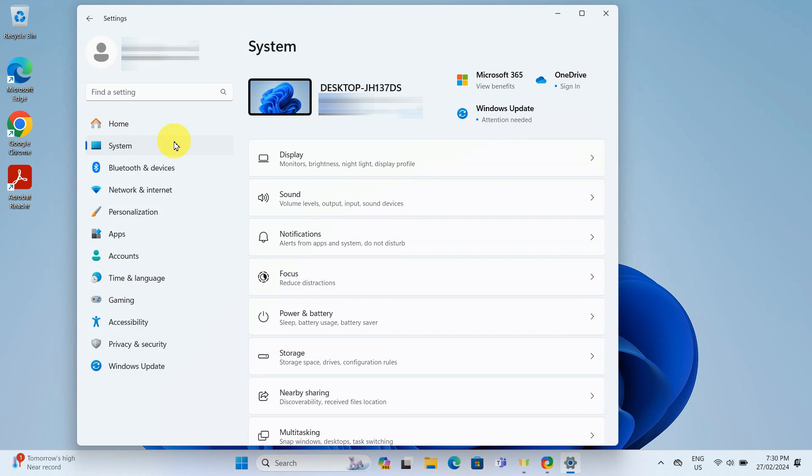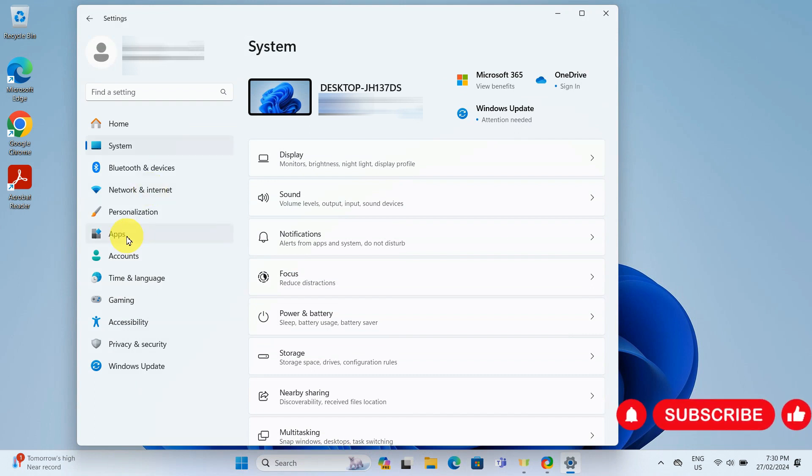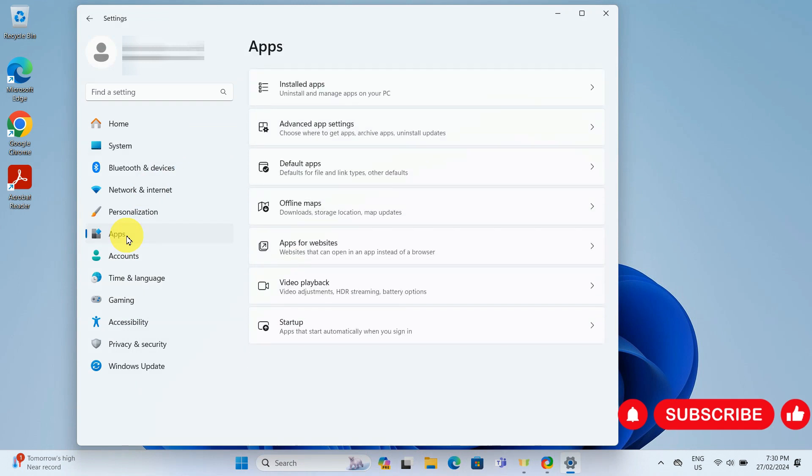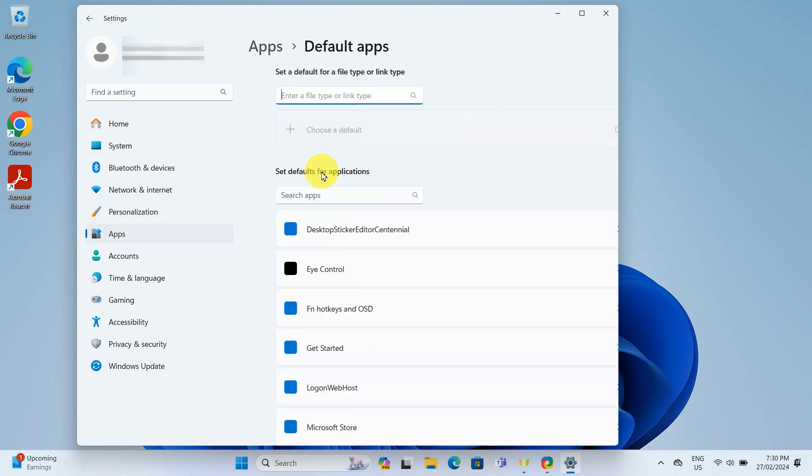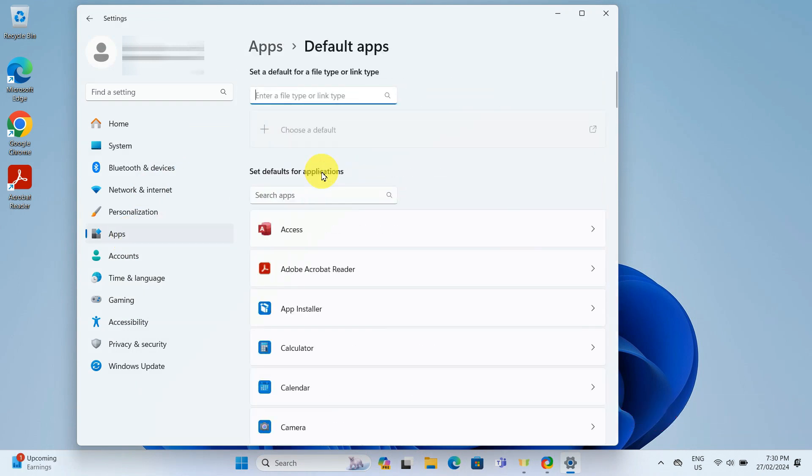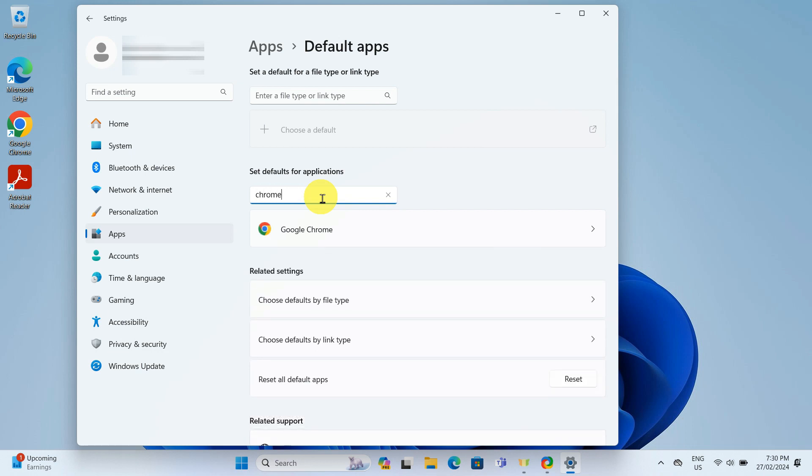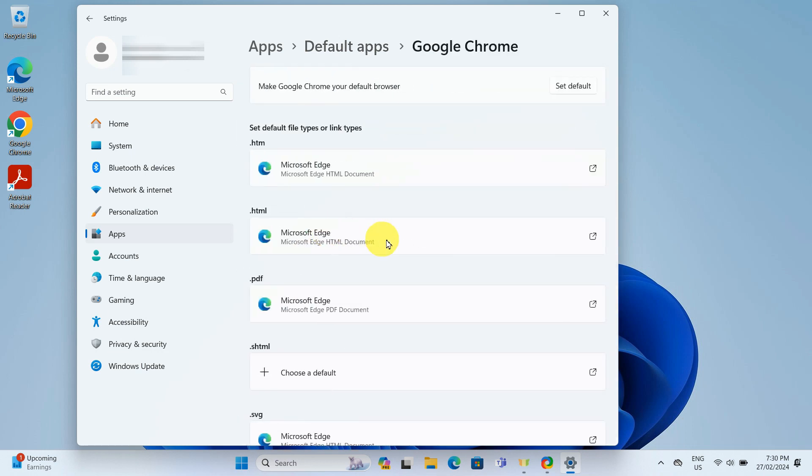Once the settings window opens up, click on apps on the left panel and then select default apps. We can see set defaults for applications option here. In the search box below it, type Chrome. Then click on Google Chrome when it appears.